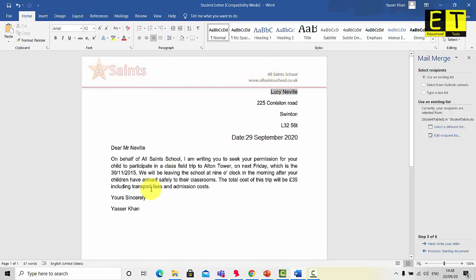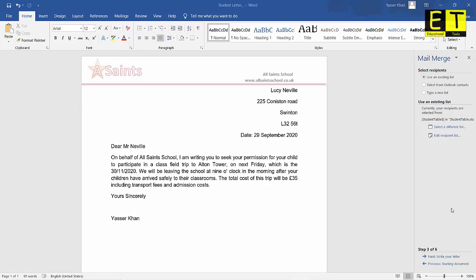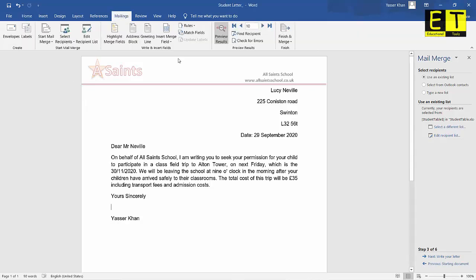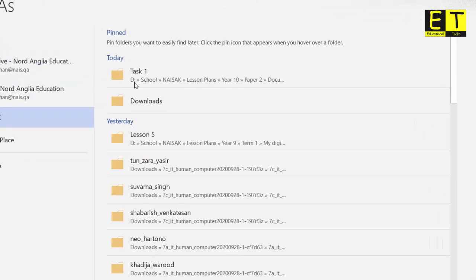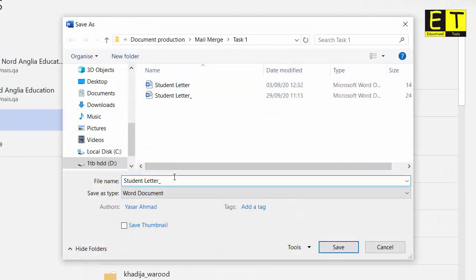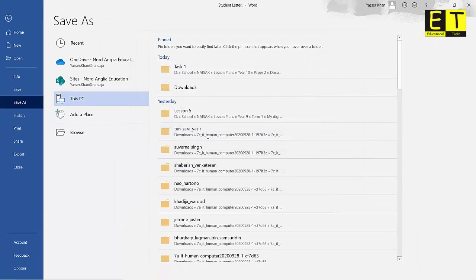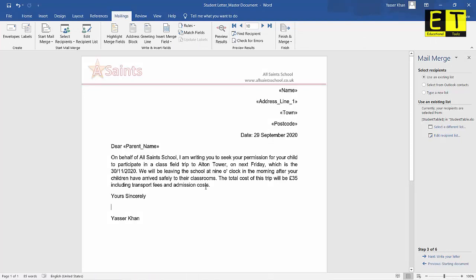The next step is to save your master document. In your exam you will be asked to print the master document showing the merged fields — go to Mailings, uncheck Preview Results so all merged fields are visible, then print. For now, we're not printing but submitting the file. Go to File > Save As, give it an appropriate name and location. I'm saving mine in the Task 1 folder as 'Student Letter Master Document', then hit Save.